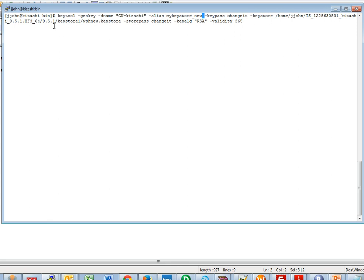Run the command as follows: keytool, minus GenKey, the domain name — provide the host name here — the keystore file name, the key password, the keystore file, the store password, the key algorithm, and the validity. A keystore file will be generated at the provided location.